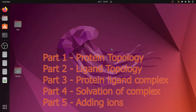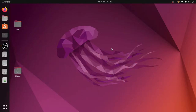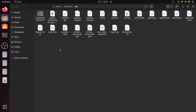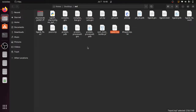Welcome everyone. In this video we are going to see how to add ions to our system. In the previous video we generated the unit cell and filled it with solvent molecules, and we updated the topology file. Before adding the ions to our system we have to download the ions.mdp file.